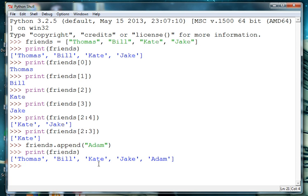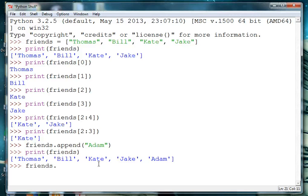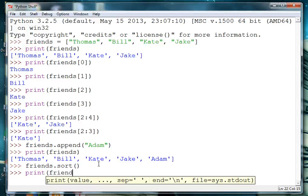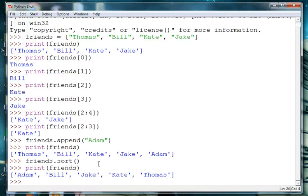We can also sort our list in alphabetical order so we can say friends.sort and print our sorted list. And we can see that the names have been put in alphabetical order.